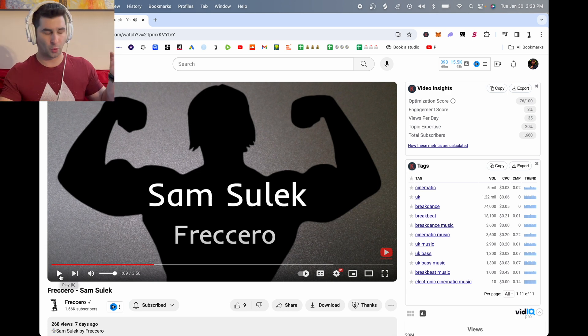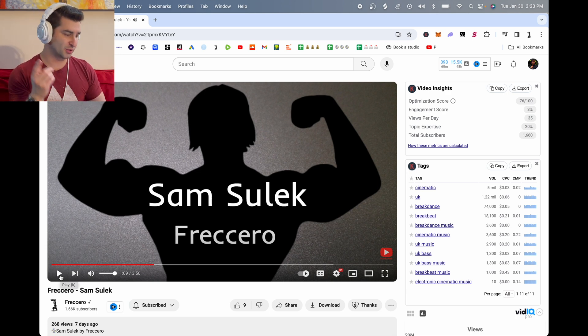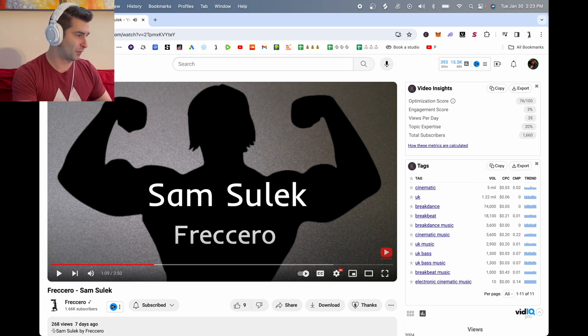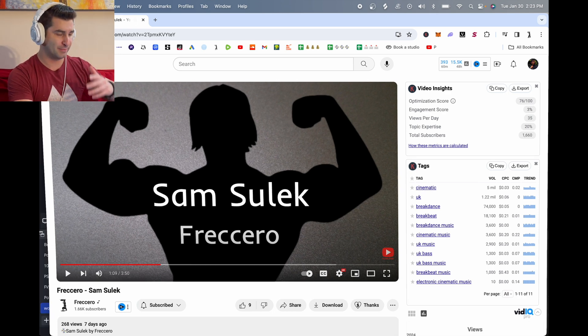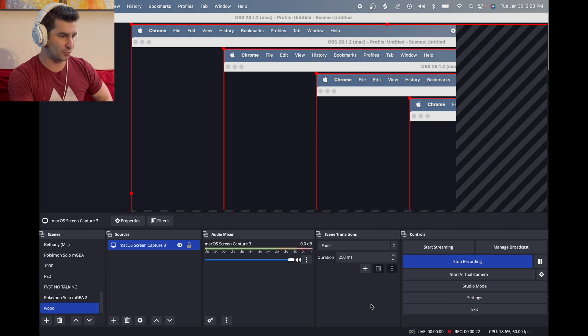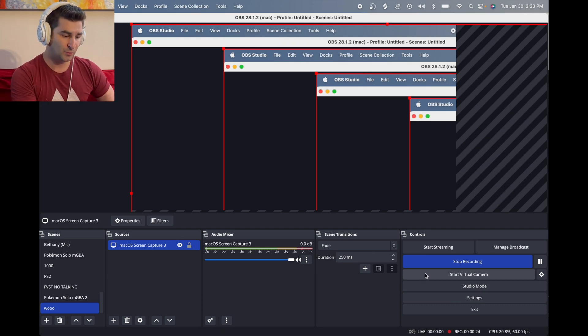So I'll just record that small section to show you. Of course, you can record anything, however long you want it to be.